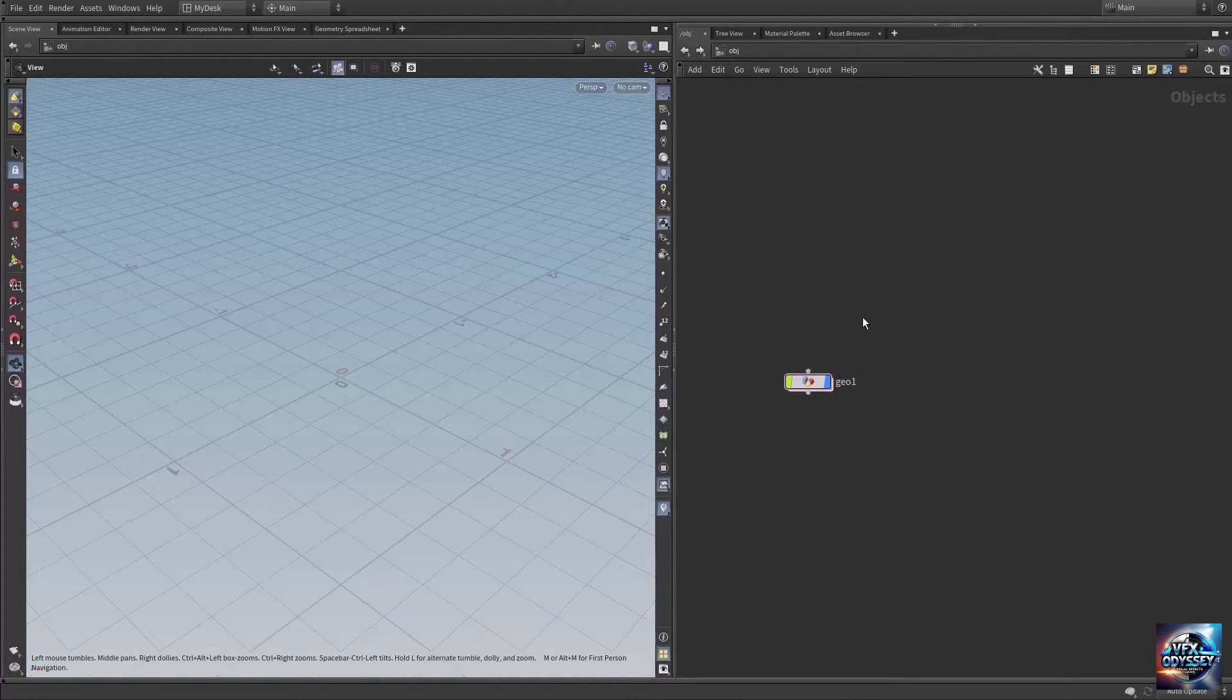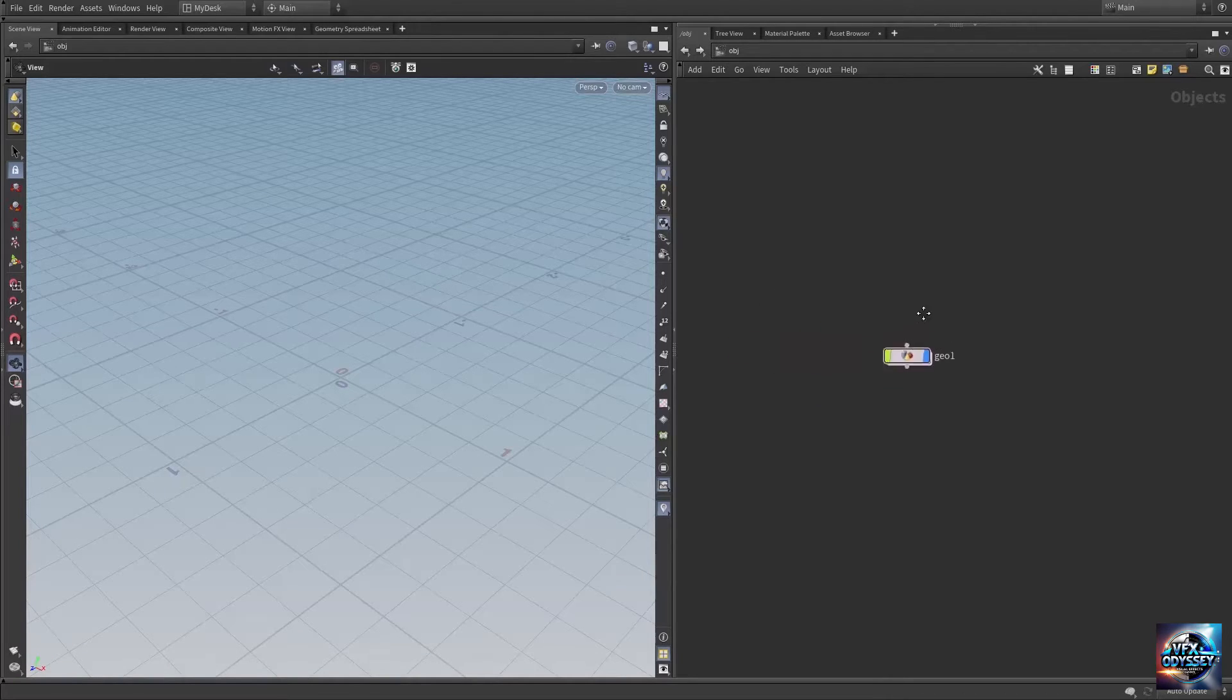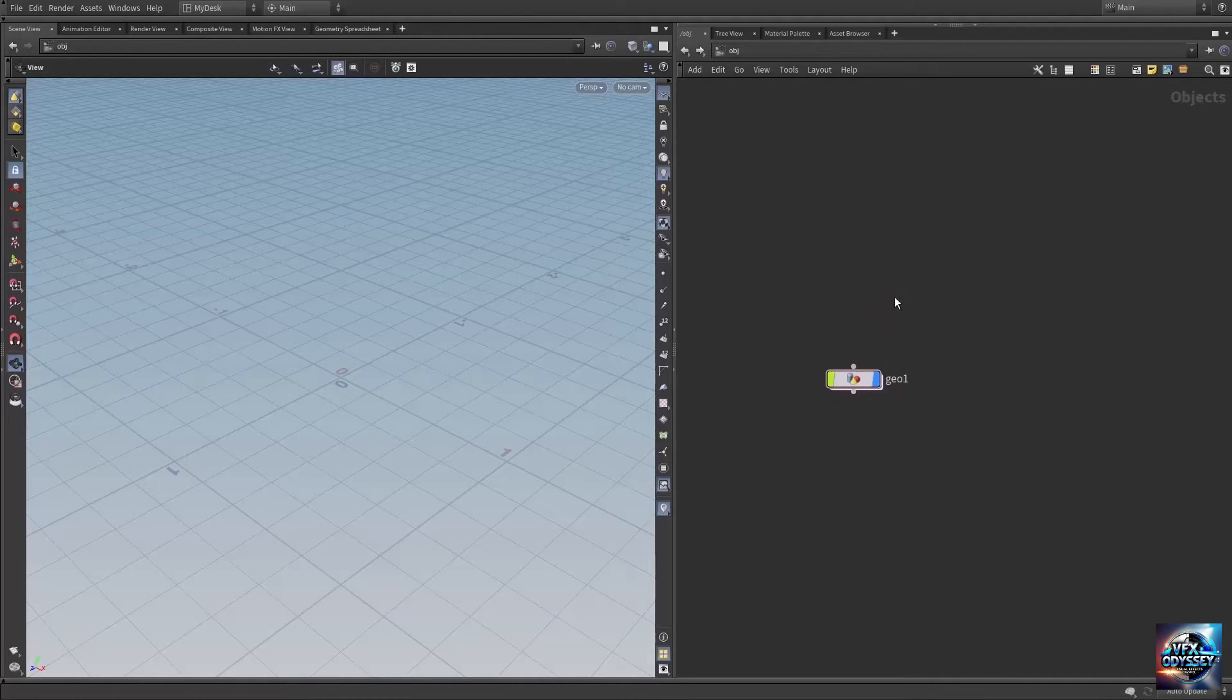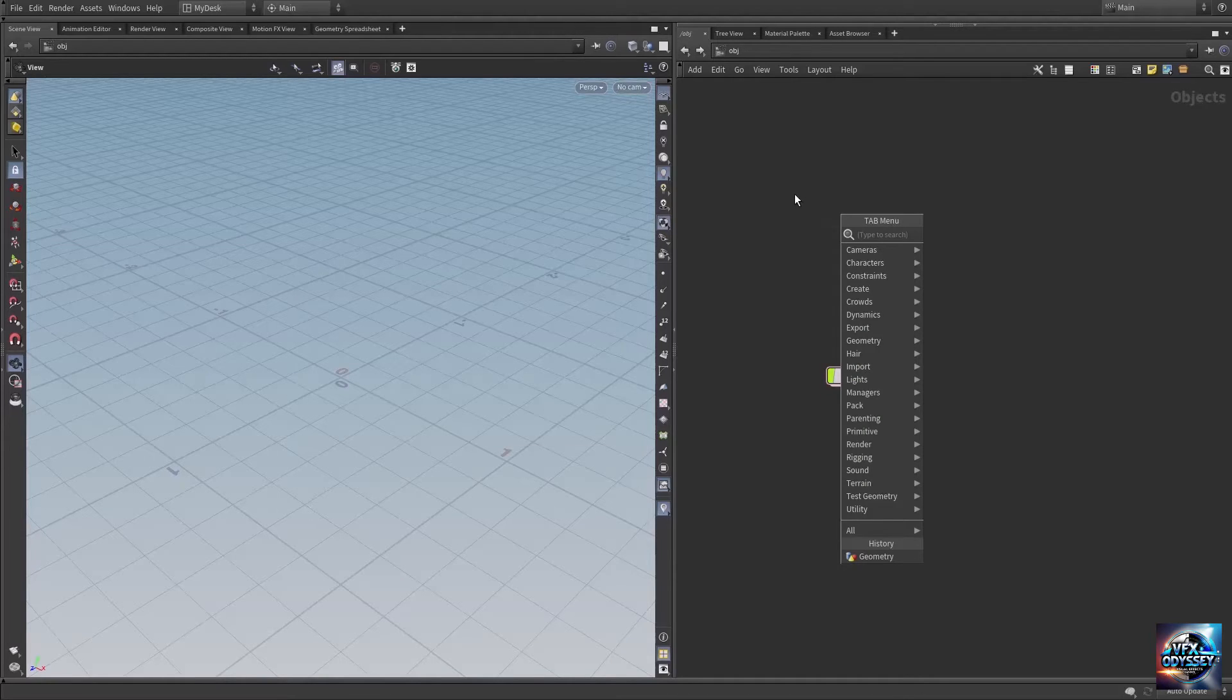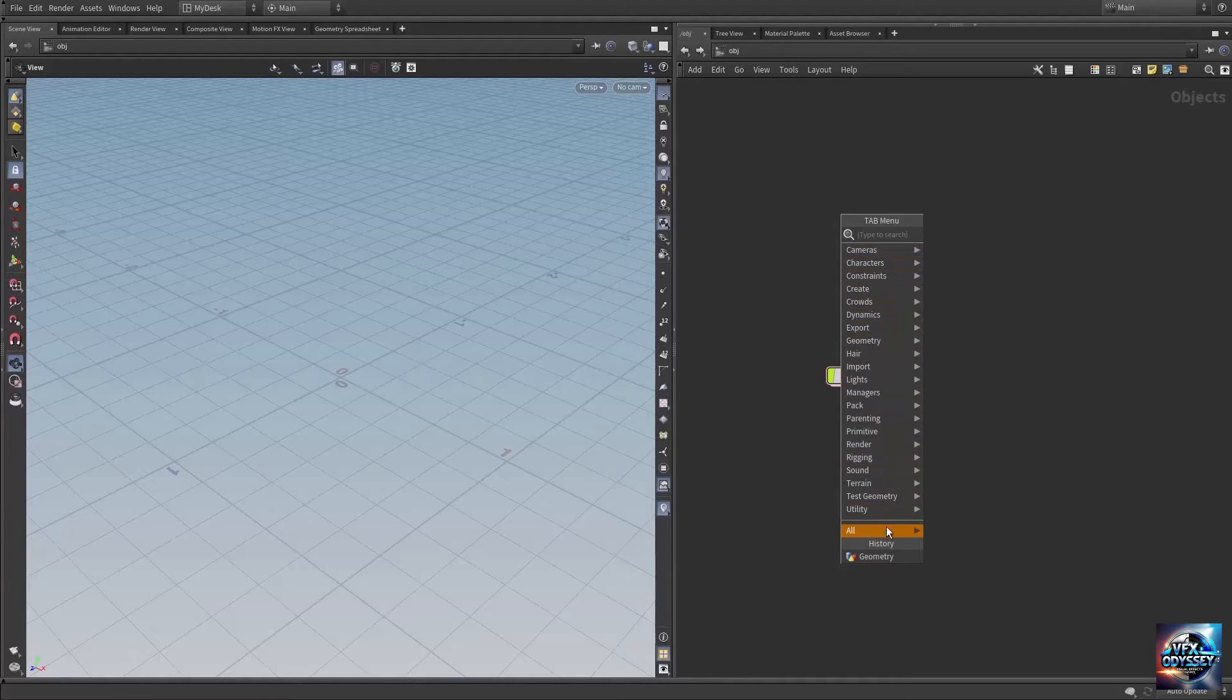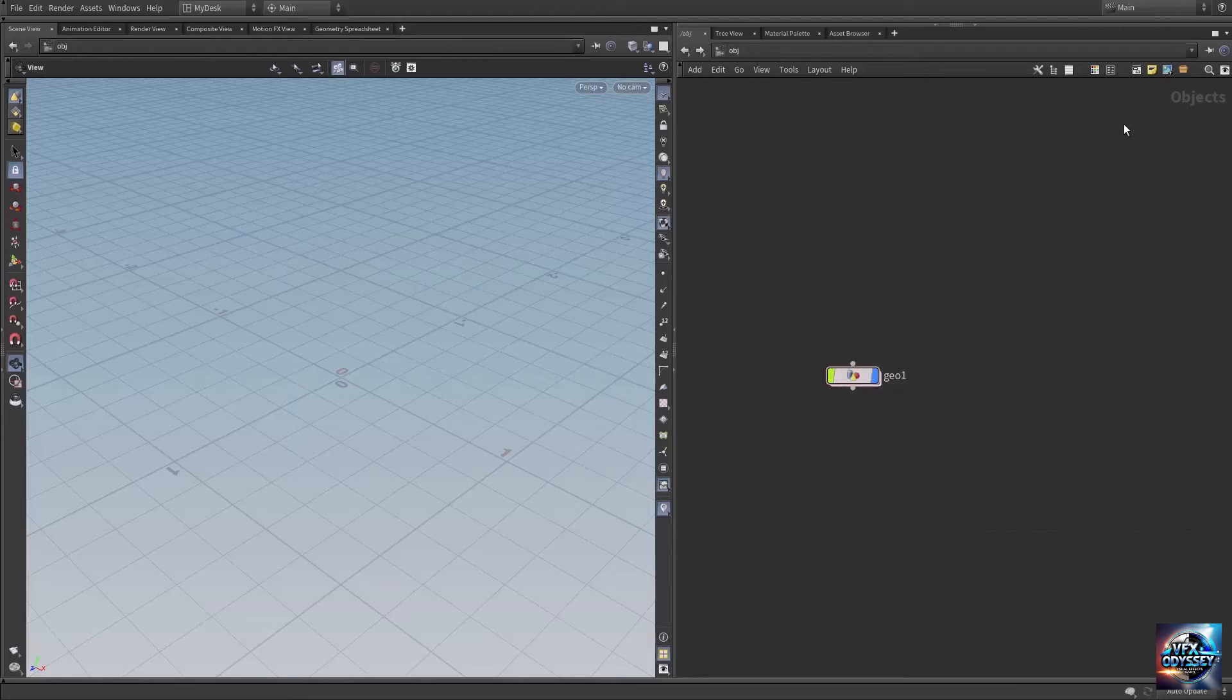You can press and hold the middle mouse button to navigate, and press and hold the right mouse button to zoom in and out in the network editor. If you right-click or press Tab, these are the nodes specific to the object level.